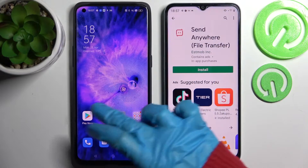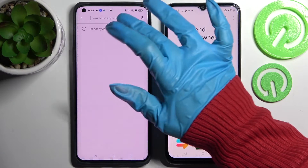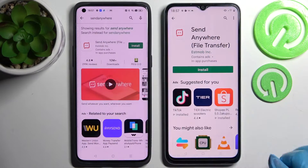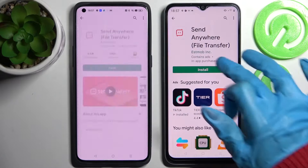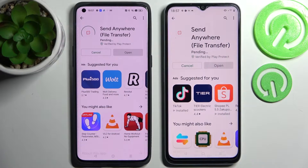Firstly, go into the Play Store on both of them, click on the search bar and type 'Send Anywhere'. Now install this free app from this developer and open it on both smartphones.